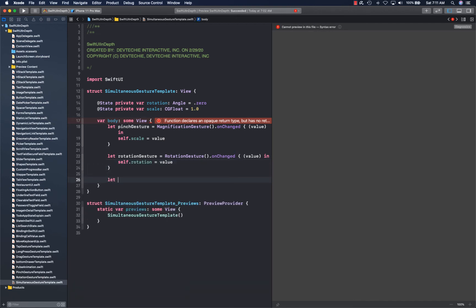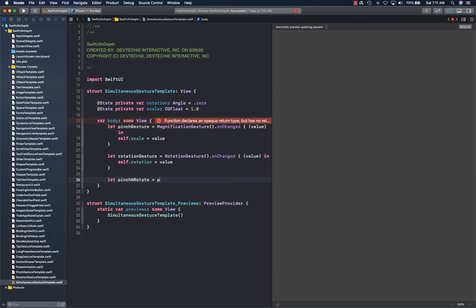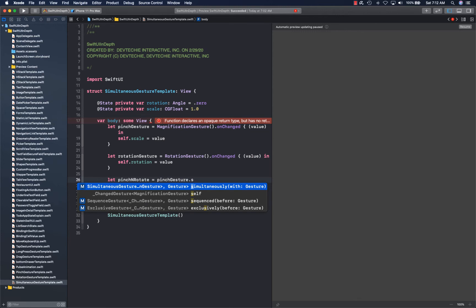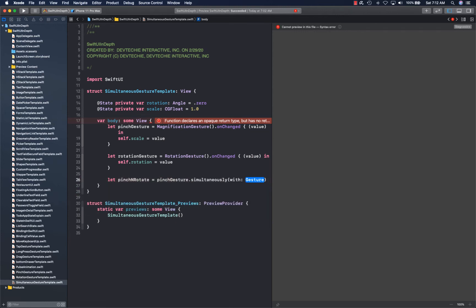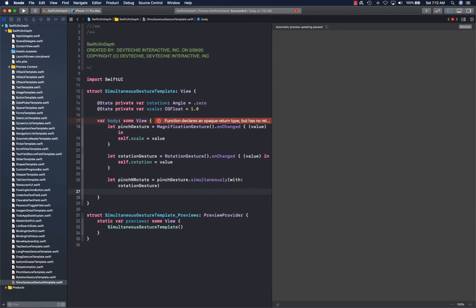Now let's talk about composing those. We're going to say pinch and rotate, and we're going to simply say pinch gesture dot simultaneously. That's the simultaneous gesture and we're going to give the next gesture, rotation gesture. This keyword is going to tell how you're orchestrating your gestures.